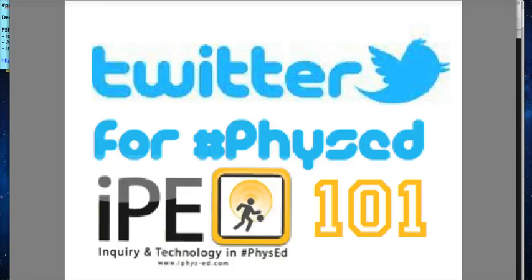Hi and welcome to Twitter for PhysEd 101 by iPhysEd.com. Today we're going to look at third-party apps and how you can make use of them to make your Twitter experience even better.